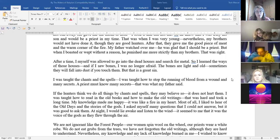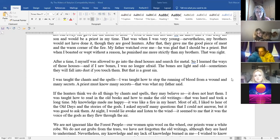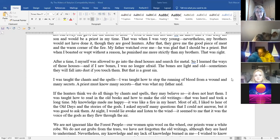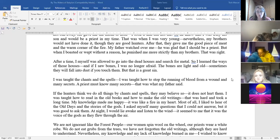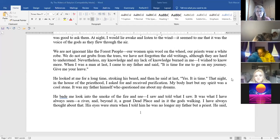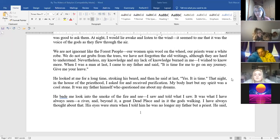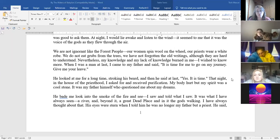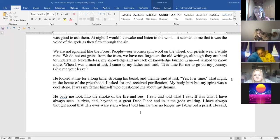I was taught how to read in the old books and how to make the old writings. That was hard and it took a long time. My knowledge made me happy. It was like fire in my heart. Most of all I liked to hear of the old days and the stories of the gods. I asked myself many questions that I could not answer but it was good to ask them. At night I would lie awake and listen to the wind. It seemed to me that it was the voice of the gods as they flew through the air. We're not ignorant like the forest people. Our women spin wool on wheels. Our priests wear white robes. We do not eat grubs from the trees. We have not forgotten the old writings although they are hard to understand. Nevertheless my knowledge and my lack of knowledge burned in me. I wished to know more.